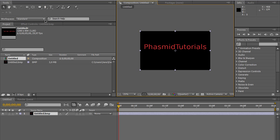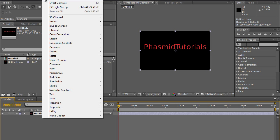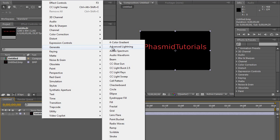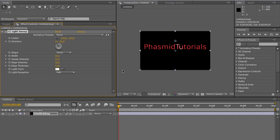Now you go to Effect. At first select the layer. Go to Effect, Generate, CC Light Sweep. And you have something like this.